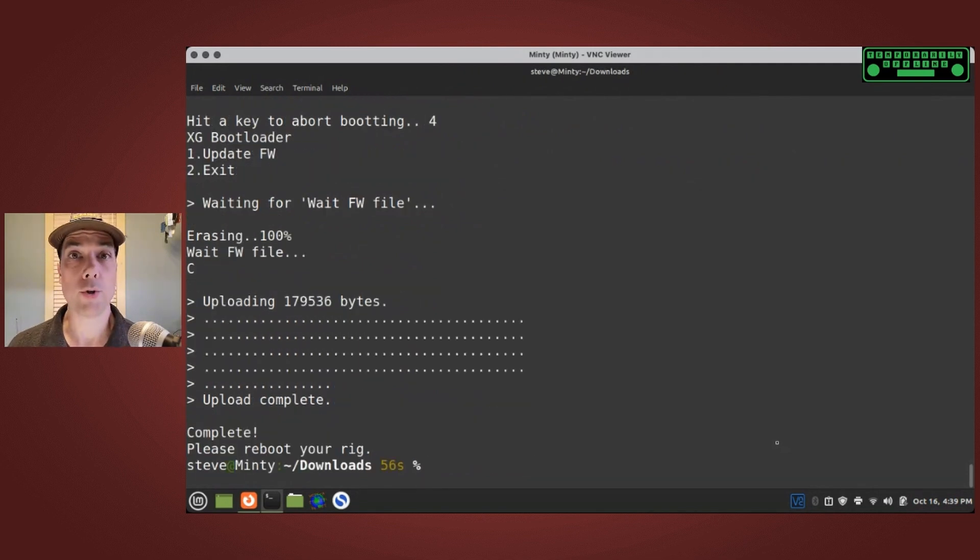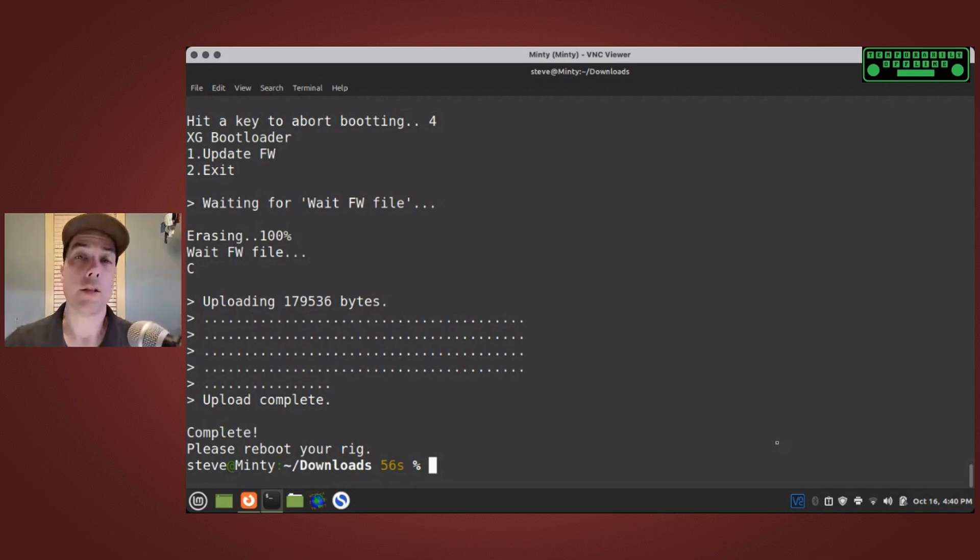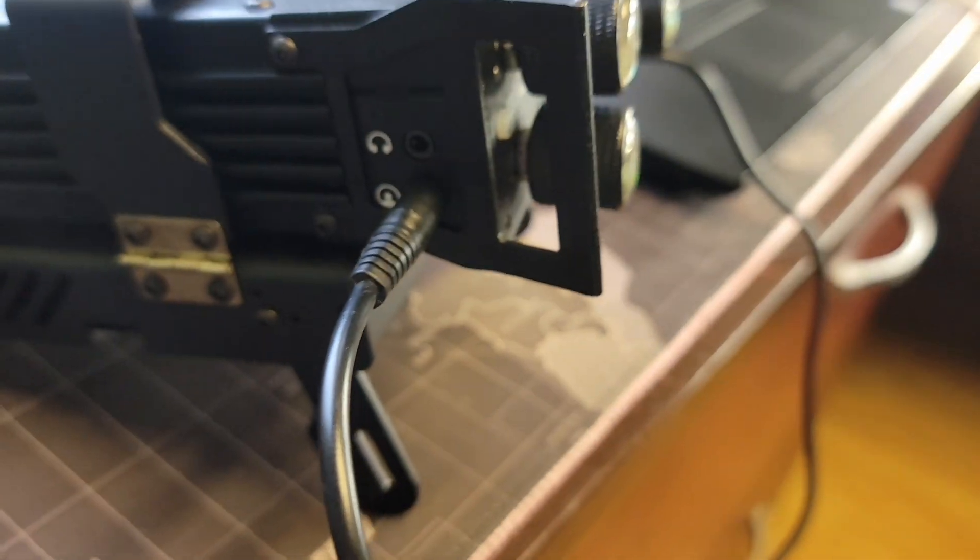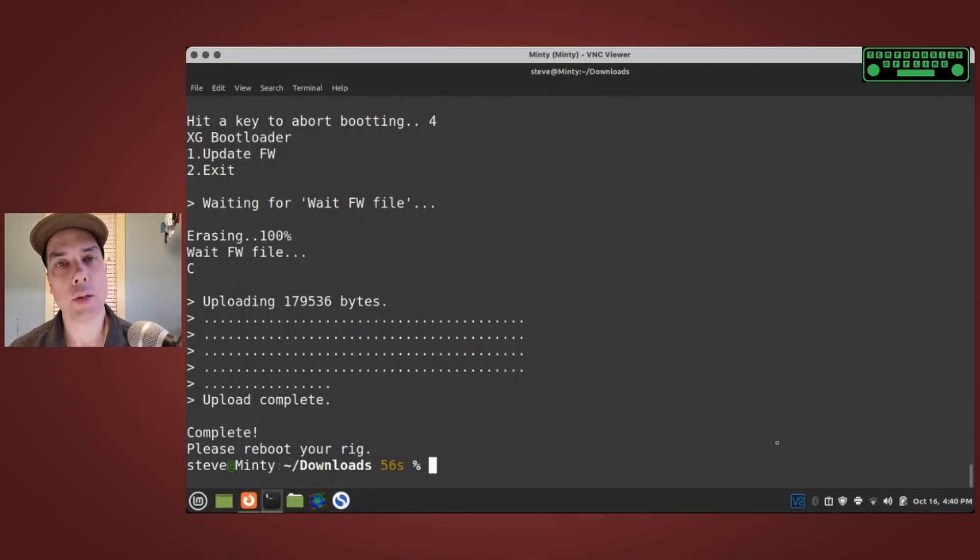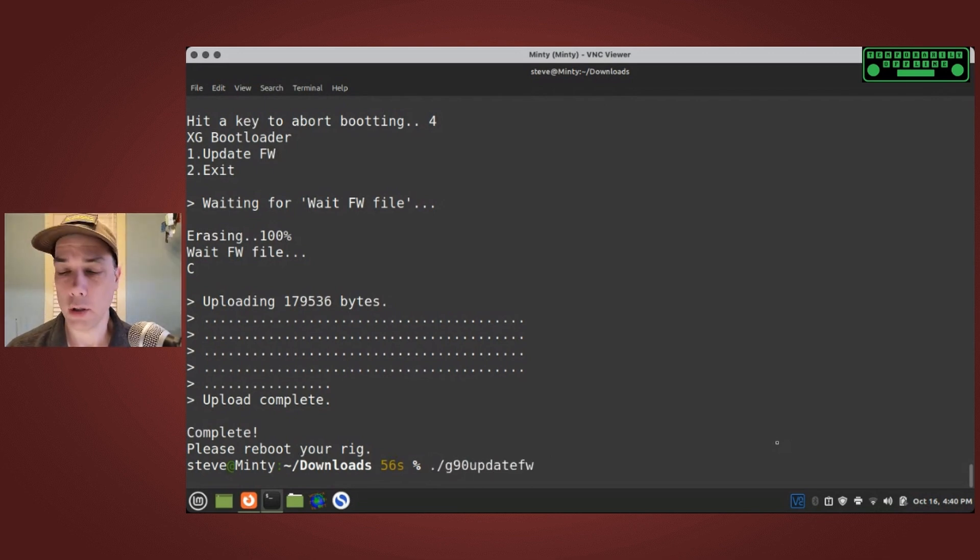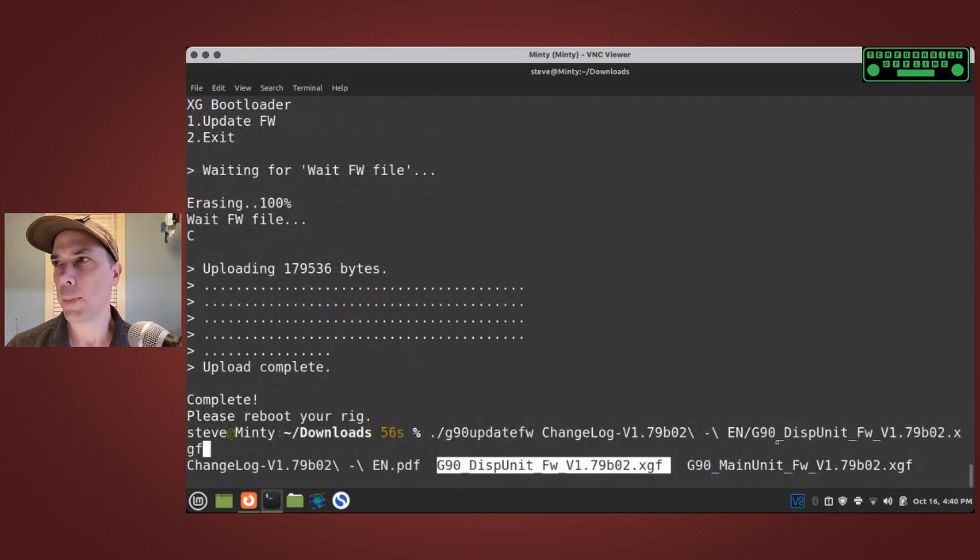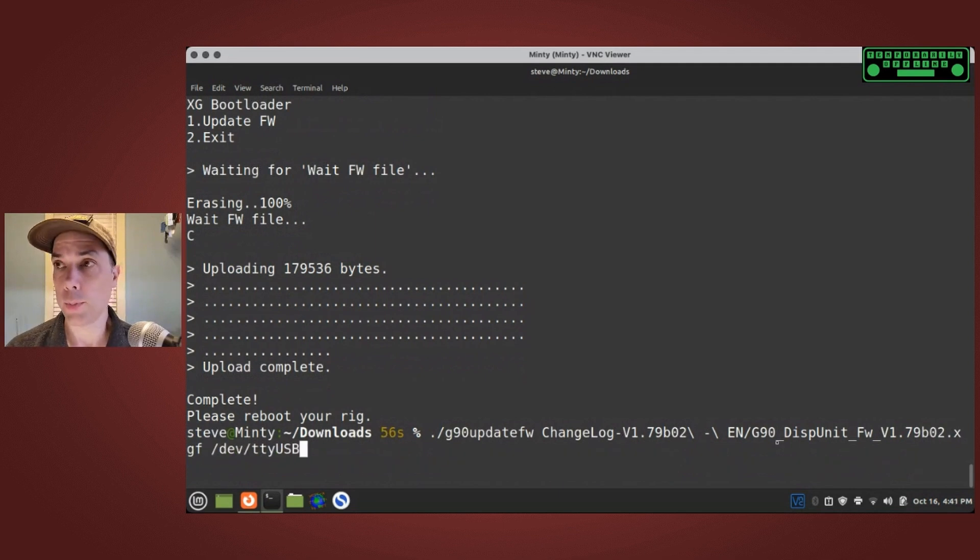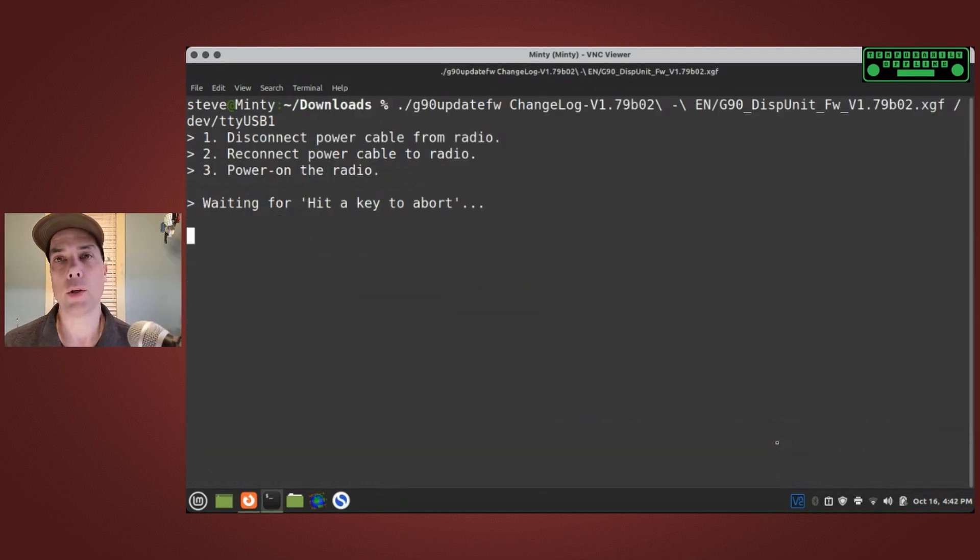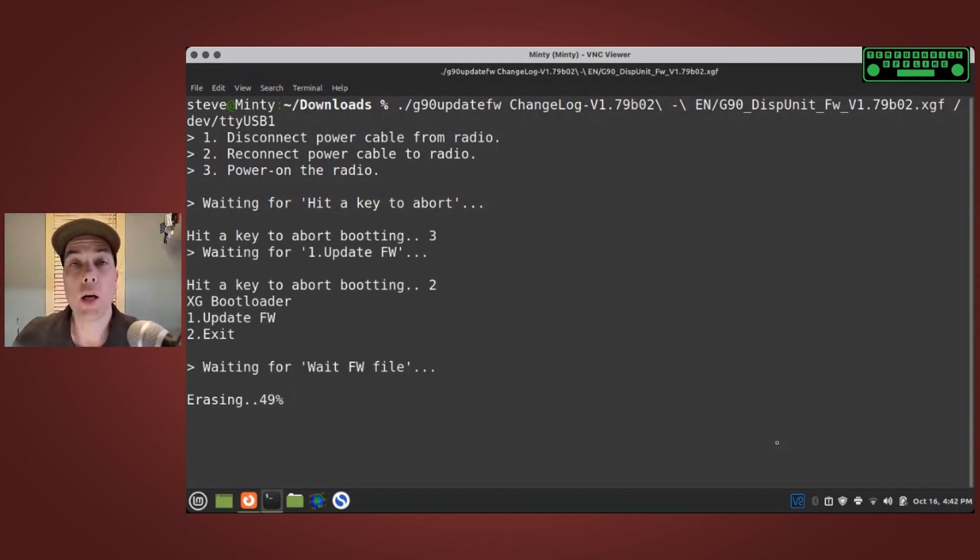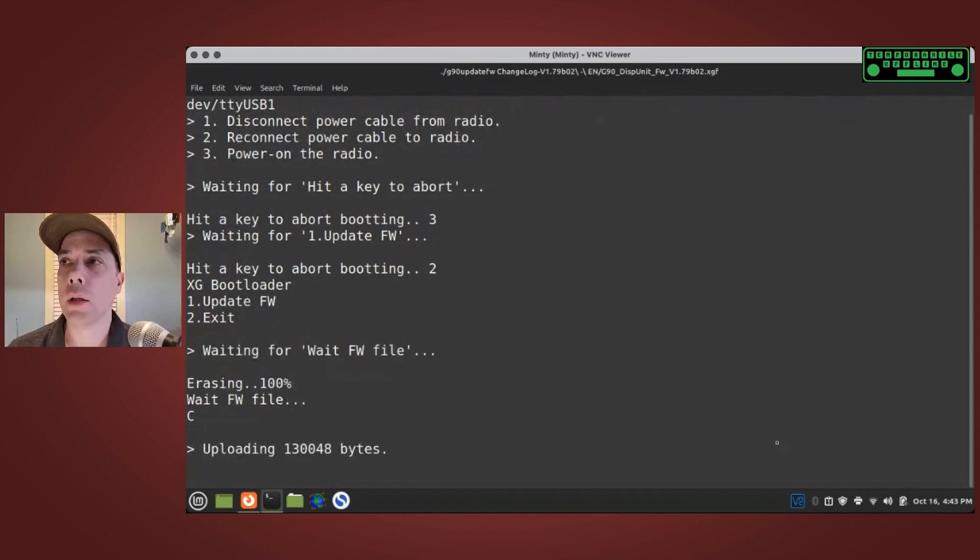Next up we have to do the display unit firmware update. The display unit firmware update works almost exactly the same way except we need to plug the cat control cable into the display unit like this. After we've got that done we need to do the exact same commands but change out which file we're uploading. Dot slash G90 update firmware, this file is also in the changelog folder and it's called disp unit. We want to do the same port dev TTY USB 1. Disconnect power from radio, reconnect power to radio, power on the radio. We are now erasing the firmware from the display unit and we're writing the new firmware to the display unit.